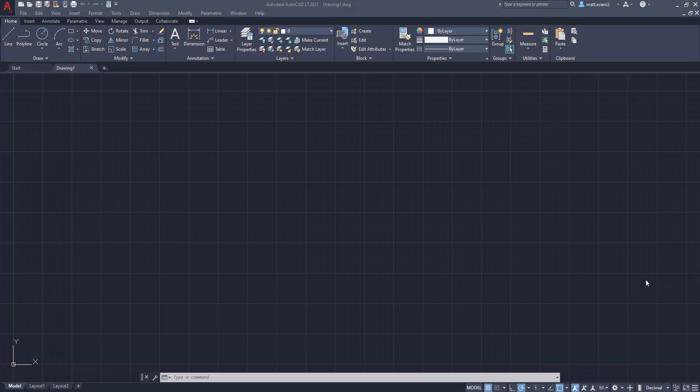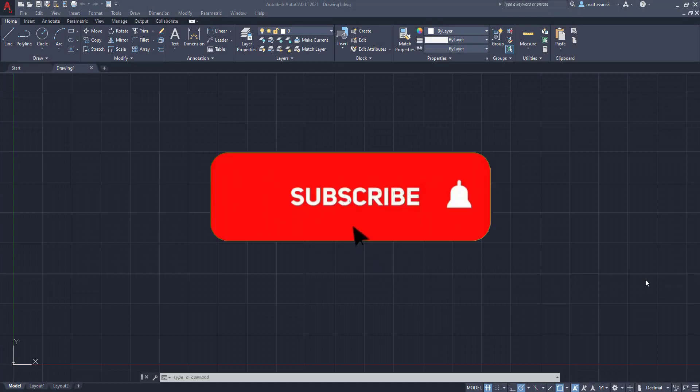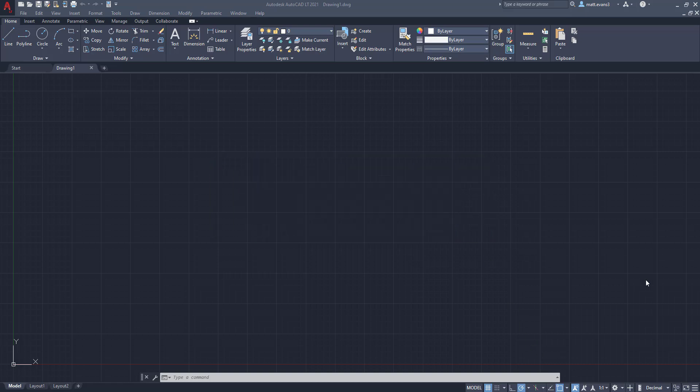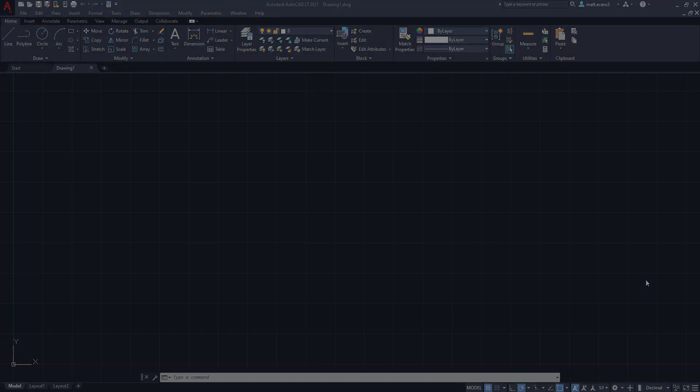Alright, real quick, before we get into the video, please consider subscribing below. This helps my channel out tremendously. If you like the video or find it helpful, give it a share, give it a like. And if you want to see something else done in AutoCAD, leave it in the comments section below.